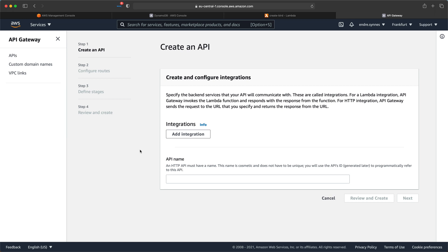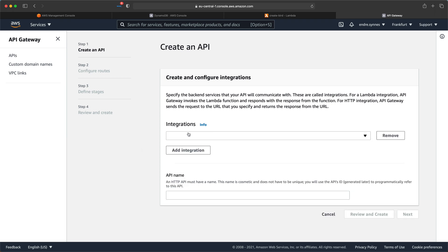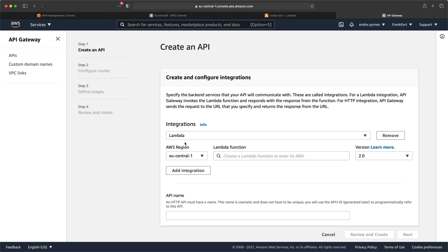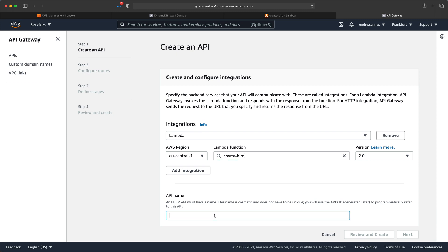Now we get to choose which integrations to add to our API. Since we are going to use Lambda, we of course need to choose that. Next, choose our Lambda function. But what should we call our bird API? Why not just exactly that — Birds API.